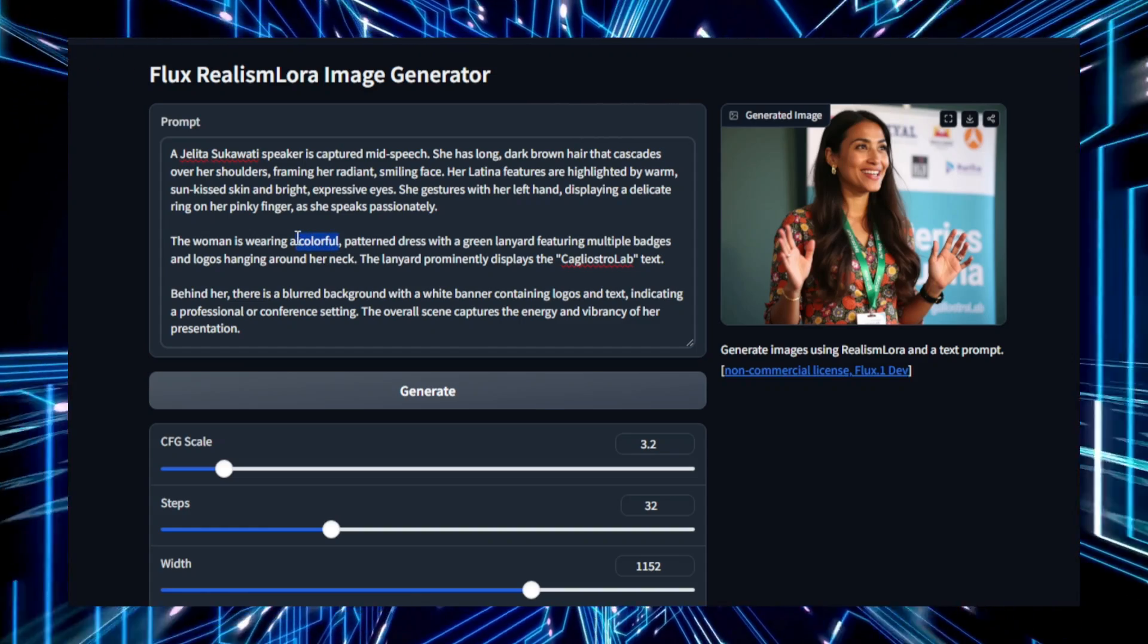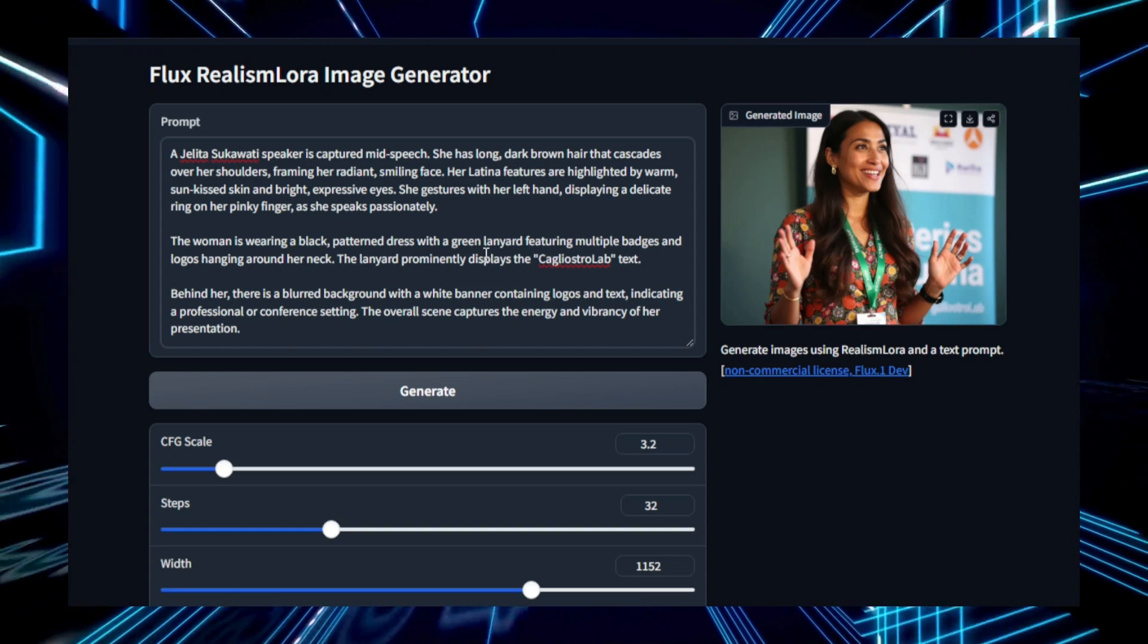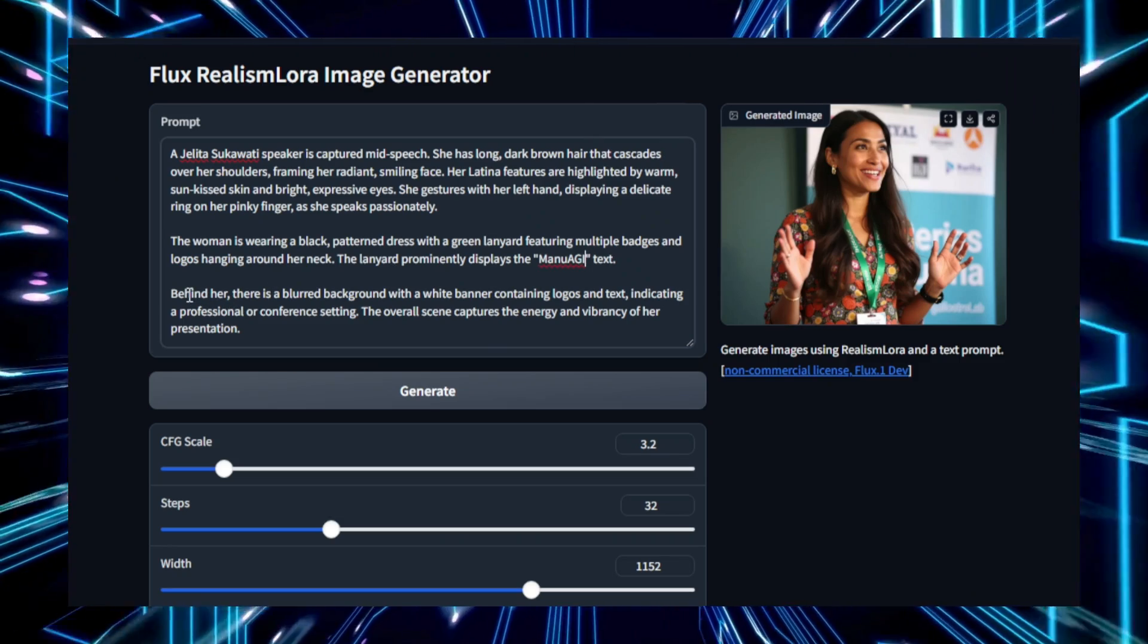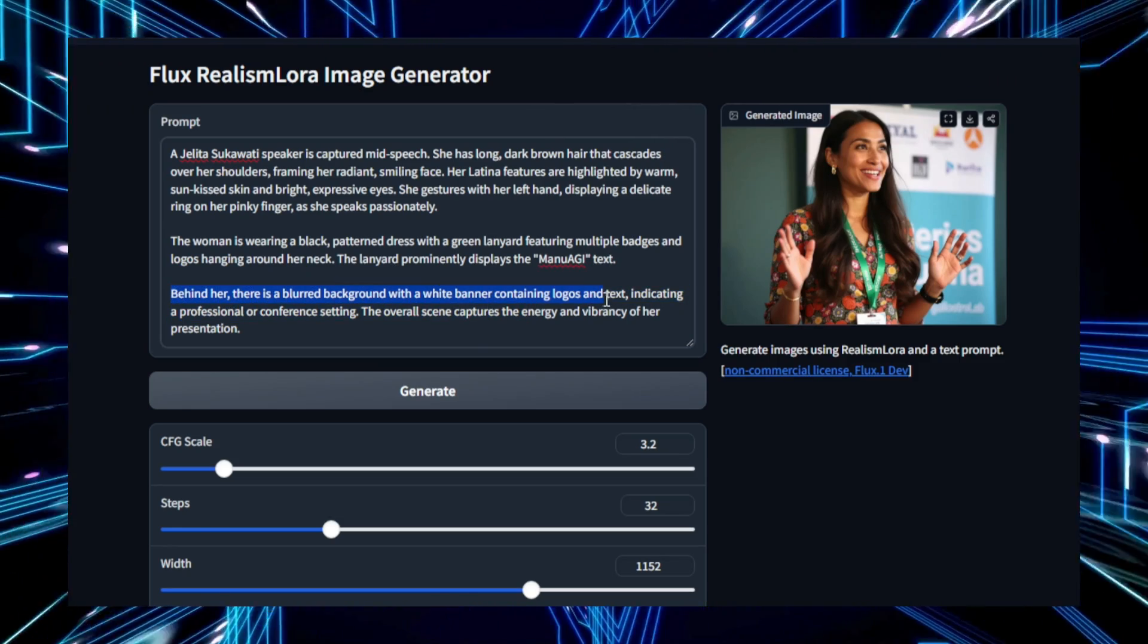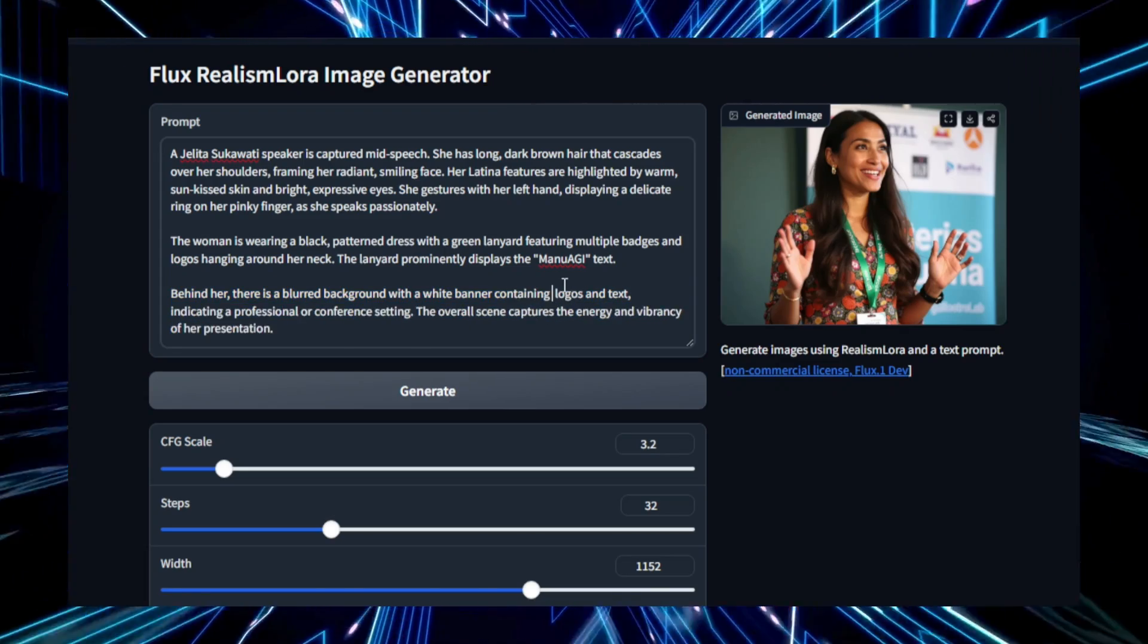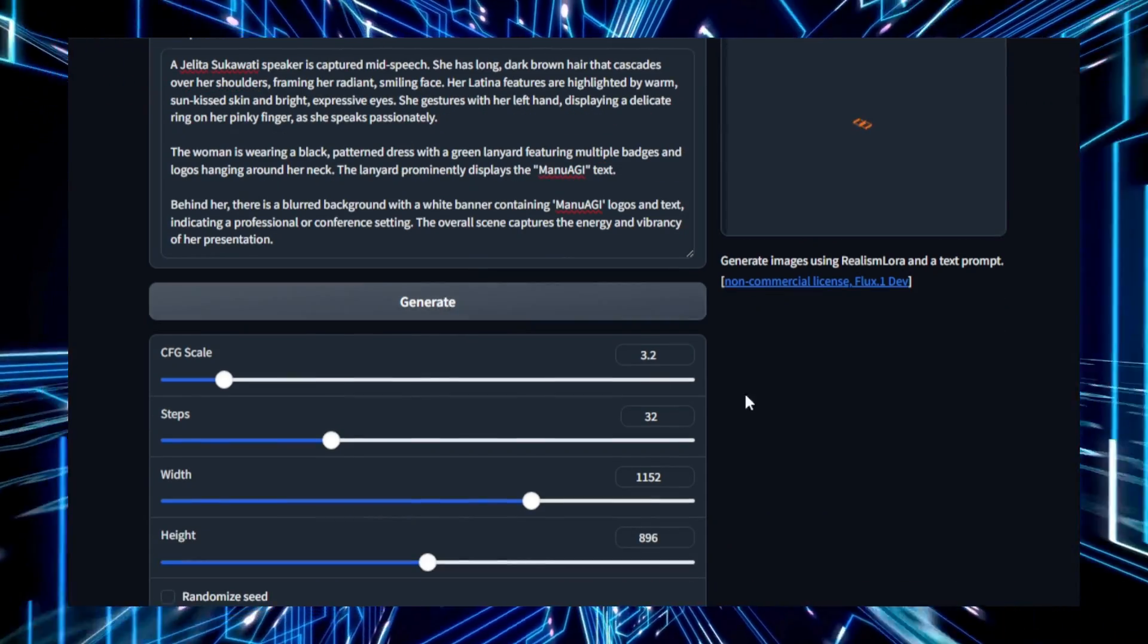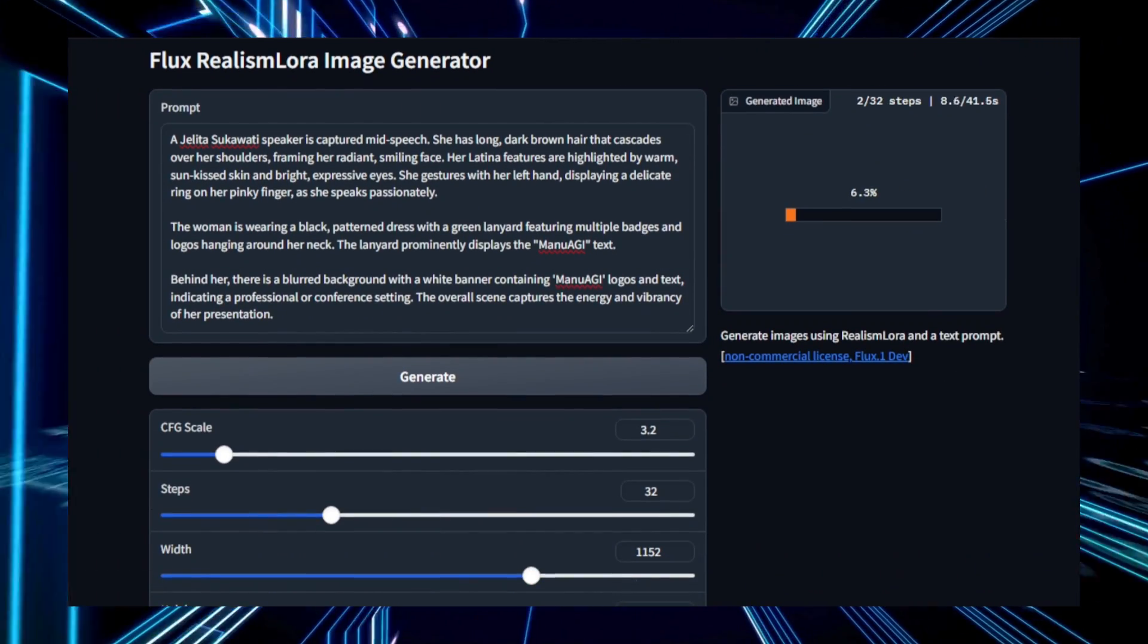Technically, Flux.One Realism LoRa is built on the Flux model, a text-to-image generator known for its ability to produce sharp and detailed images. LoRa plays a crucial role by enabling fine-tuning with a smaller number of parameters, which boosts the image's realism without the need for extensive computational power. This combination ensures that the generated images not only align with the user's description, but also look incredibly lifelike, capturing even the smallest details like lighting, textures, and shading.